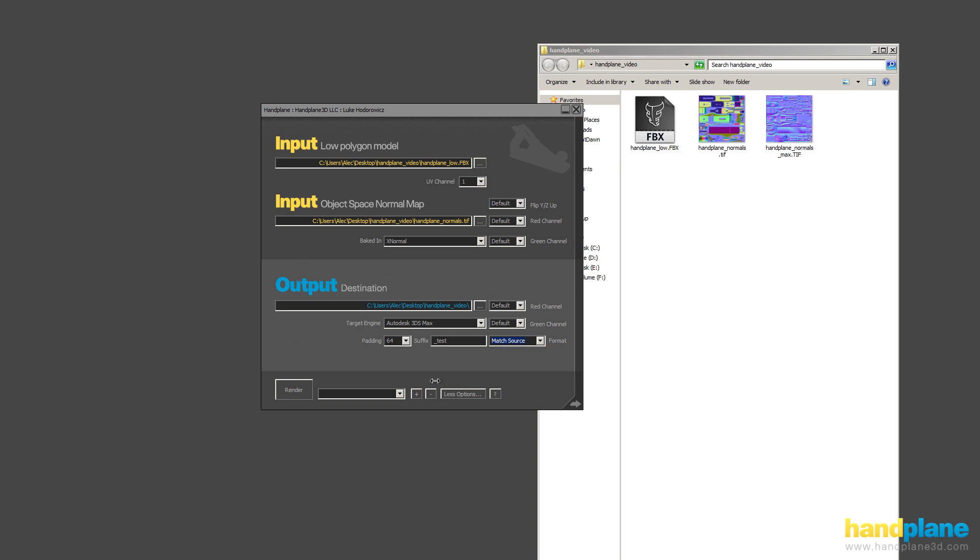And you can also see the other thing we have here is a presets button. So I can say I like all these settings. And I can call this My Preset. And then I can add it. You can see it's now on the list. And you can also remove presets.